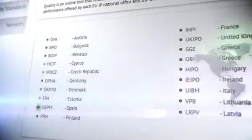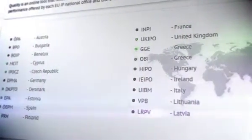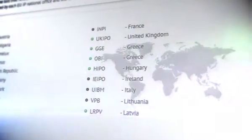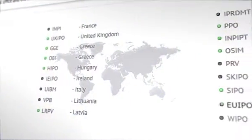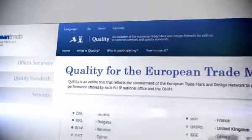So far, 15 national IP offices have joined EUIPO in this initiative. Very soon, several more offices are expected to join as well. Quality will be available in 20 community languages.